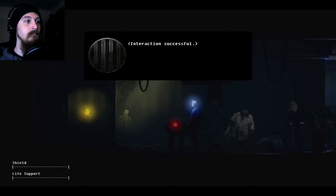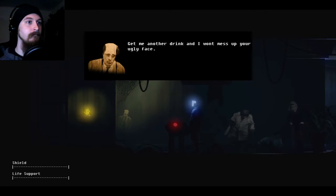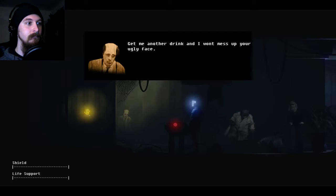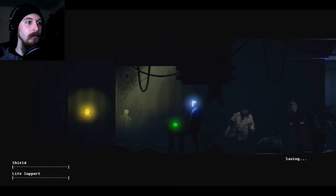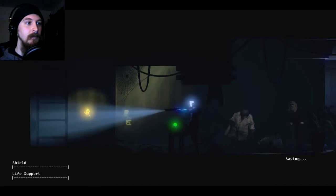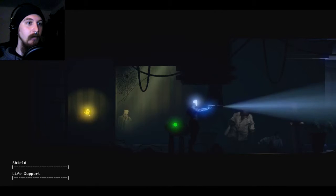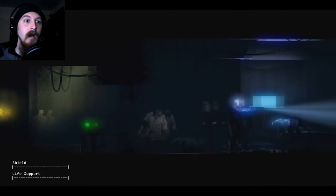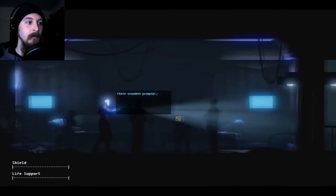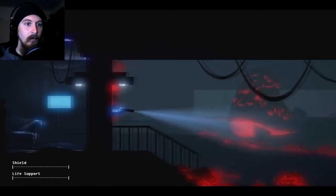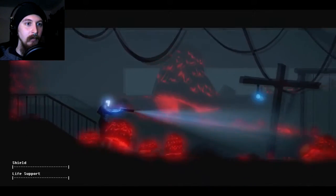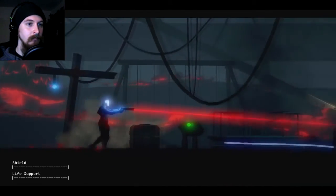Interaction successful. Oh, goody. Give me another drink, and I won't mess up your ugly face. Validated. Merit point awarded. Wonderful. Can I kill everyone in here now, even though they're only made out of wood? It would be nice. So, now I should have all eight of my merit points. Get out.